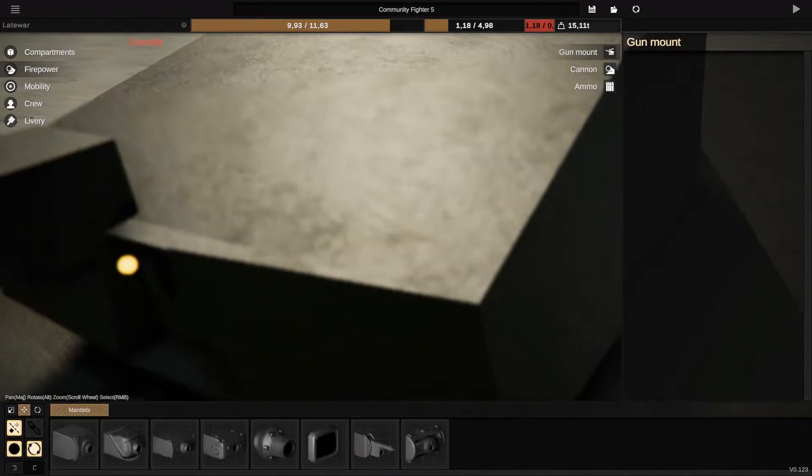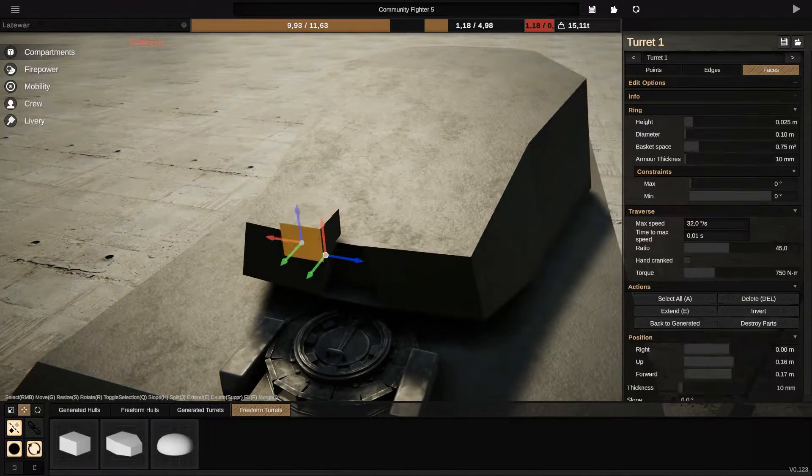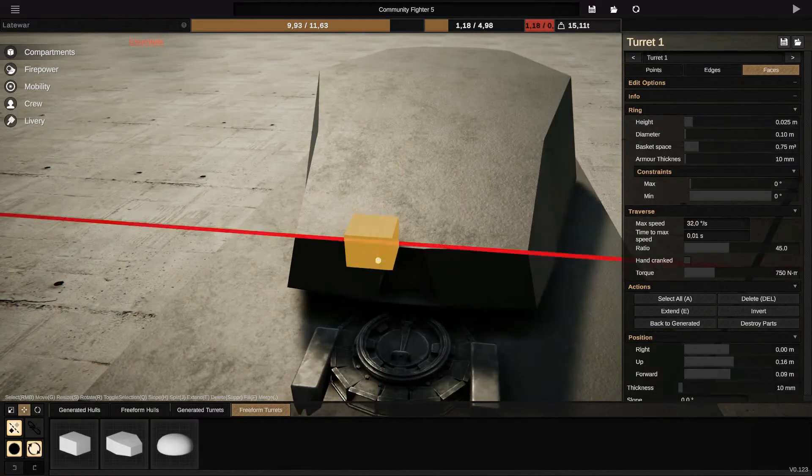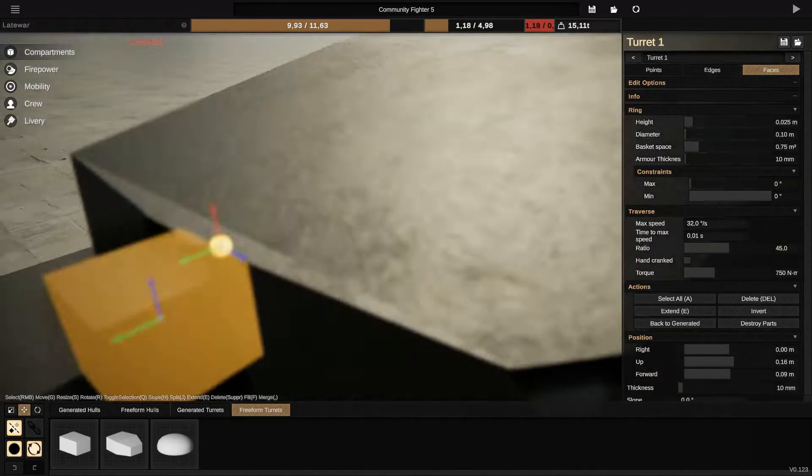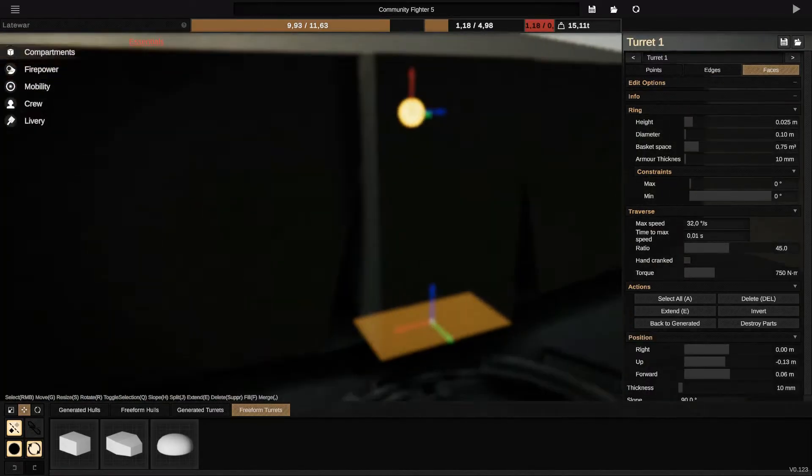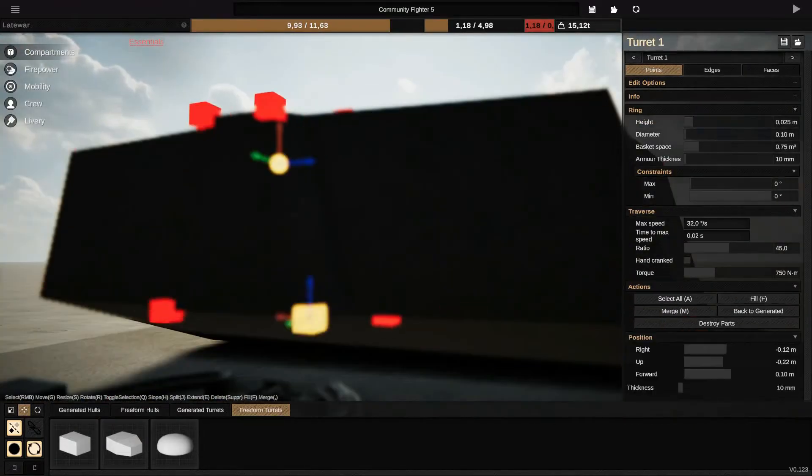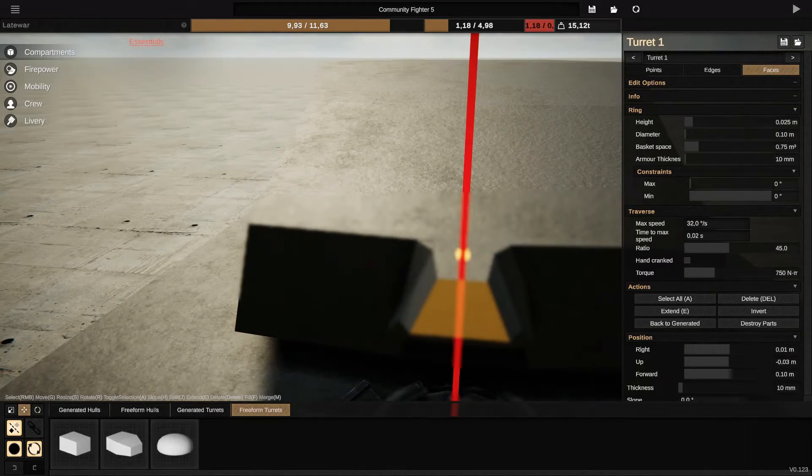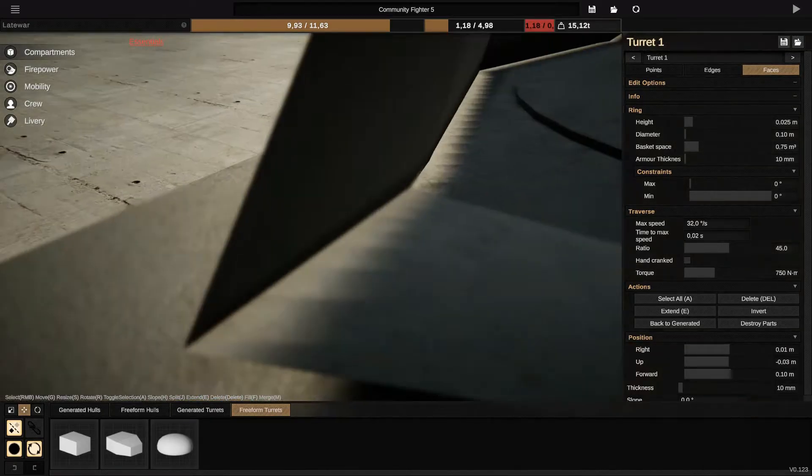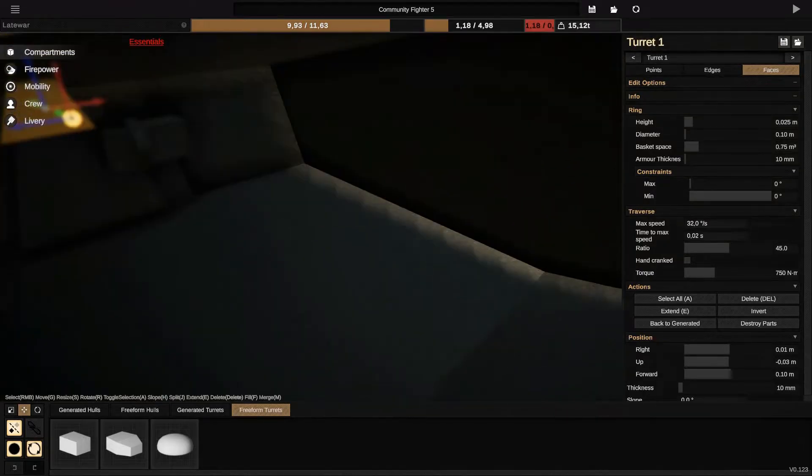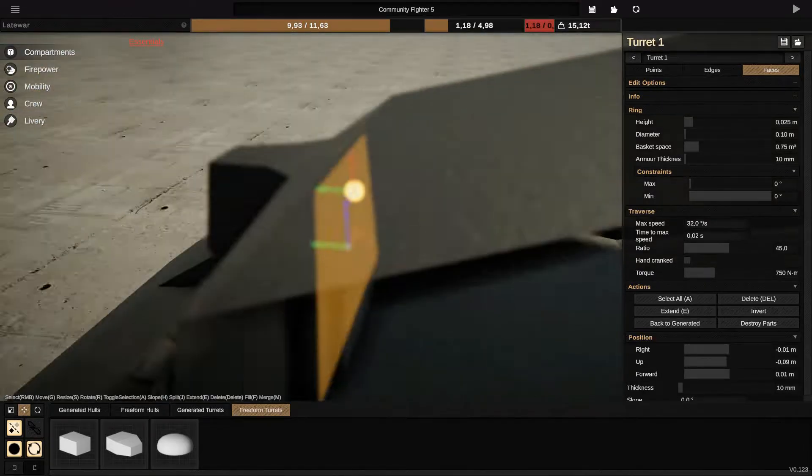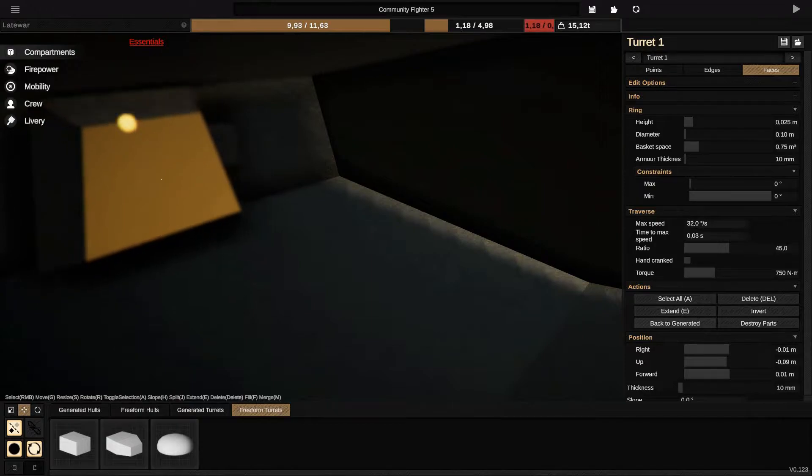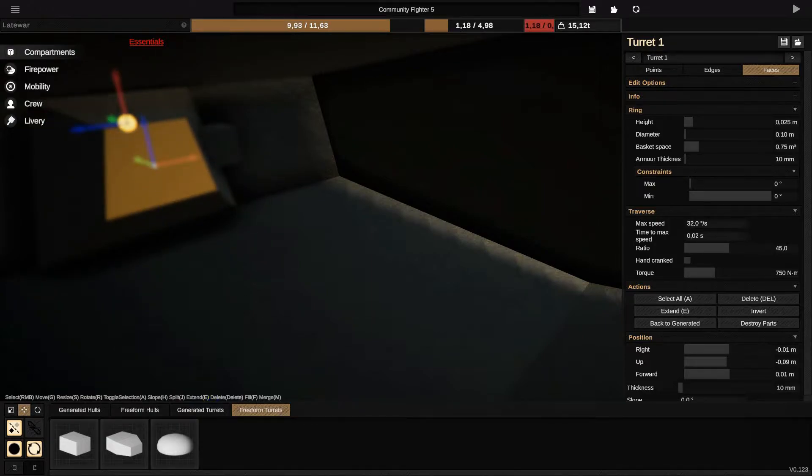You can design your turrets, your small turrets. From the inside, you can go inside and choose the face inside and extend it, extend the face and make it smaller and extend the gun.